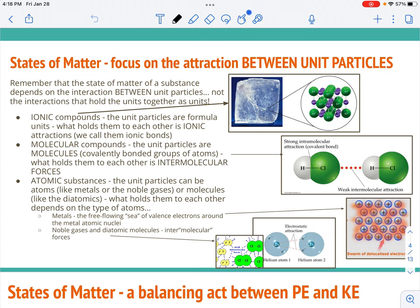The first thing I want to make sure is super clear is that when we're talking about states of matter, we're deciding whether the attractions hold something together as a solid, or are a little bit weaker so it's in the liquid phase where molecules can move across each other, or the attractions are so weak that molecules are all spread out with lots of space between them like a gas.